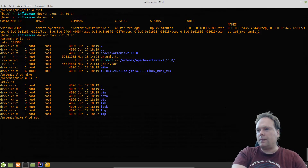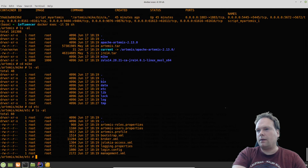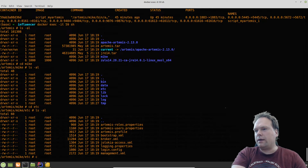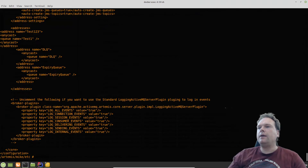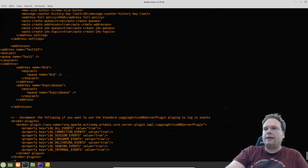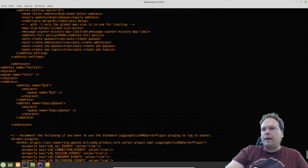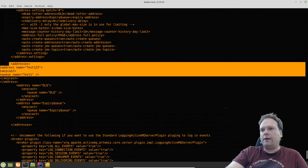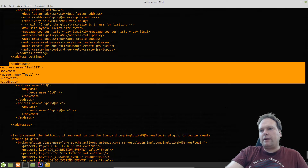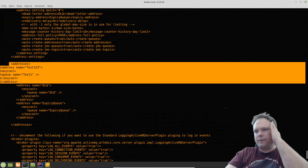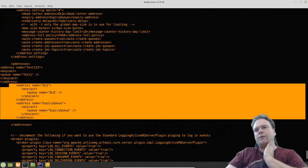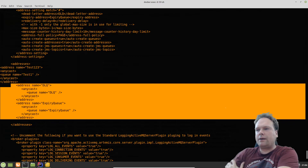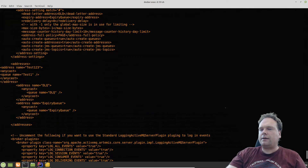The most important file is broker.xml. Inside the 'mike' folder, I can edit broker.xml to configure addresses. I added my own address: test123 with anycast routing and a queue name. There are also some default addresses like DLQ and ExpiryQueue that were already there.